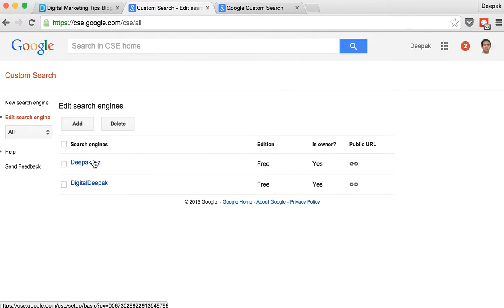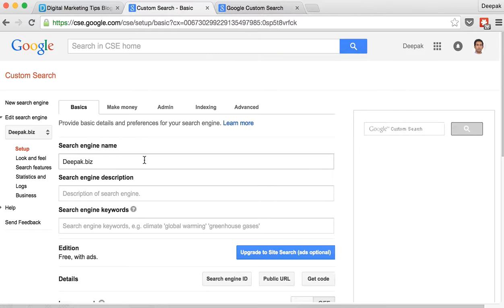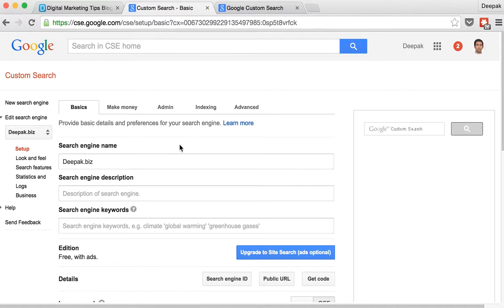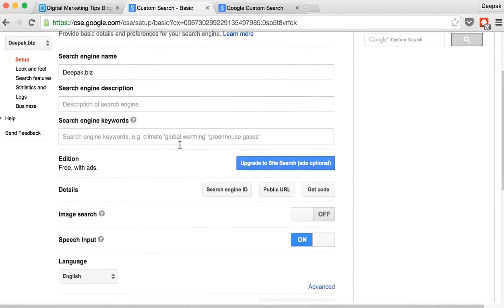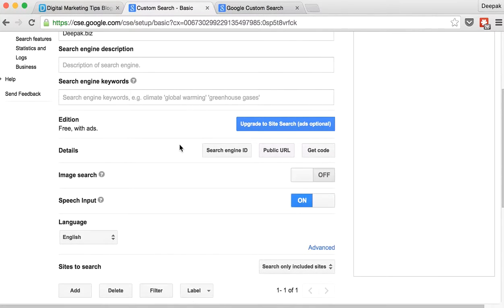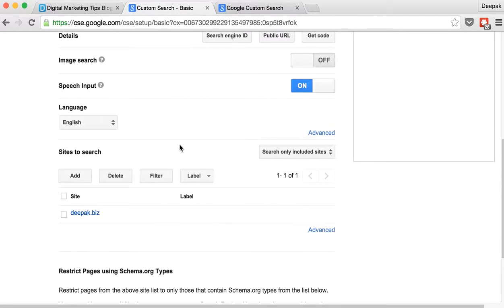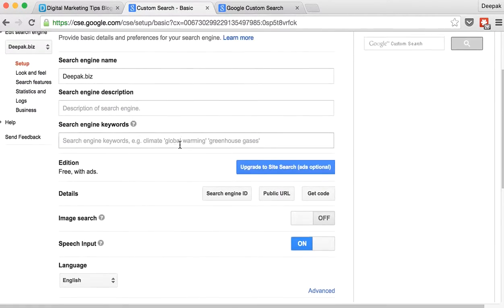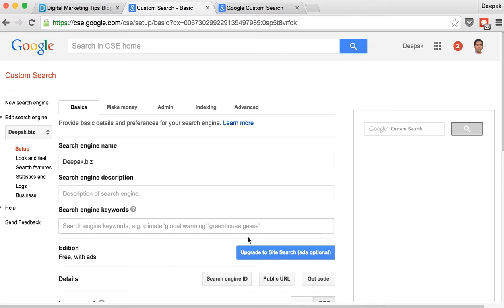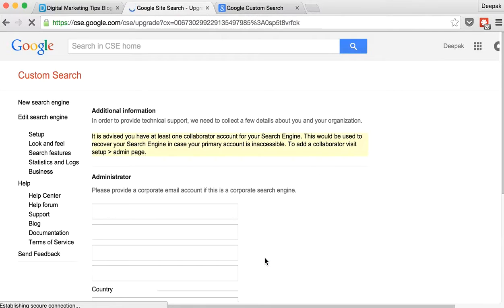So what I am doing here is just opening this particular search engine. And here I have some options. So right now this search engine is a free search engine. There is also a paid version of this where Google asks me to upgrade.